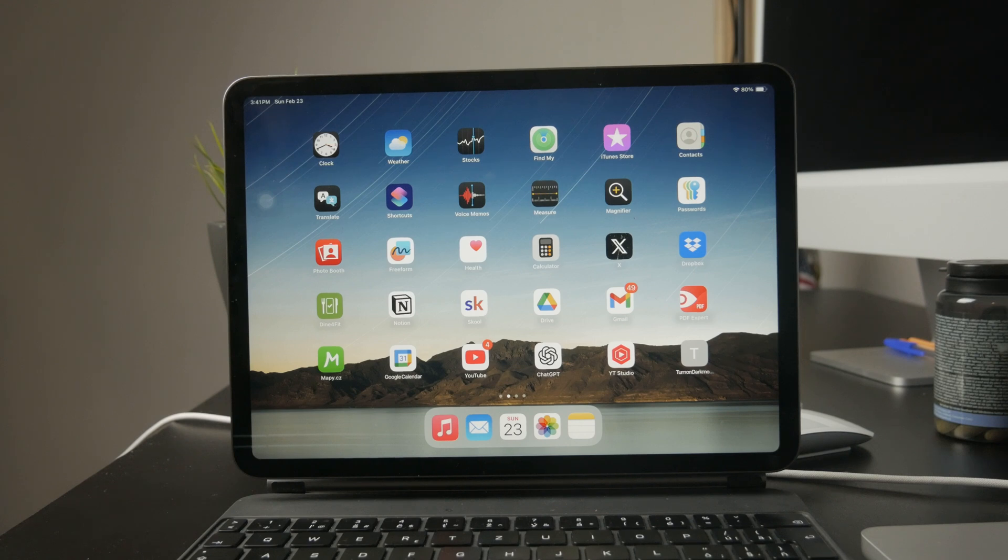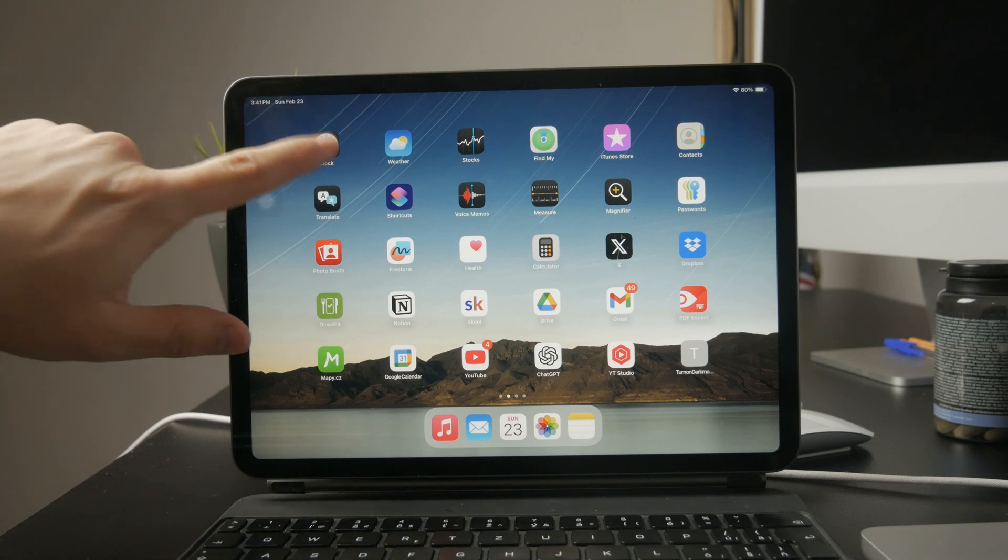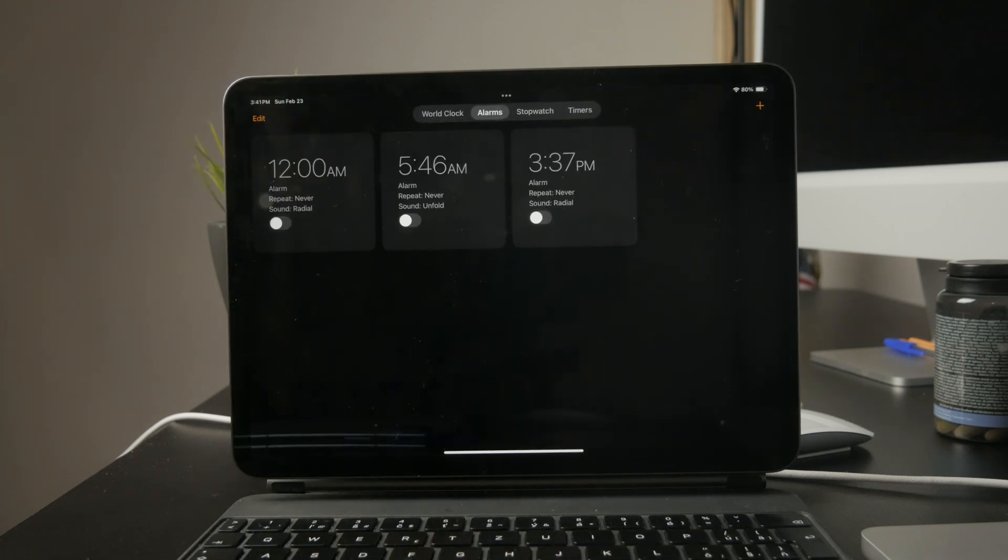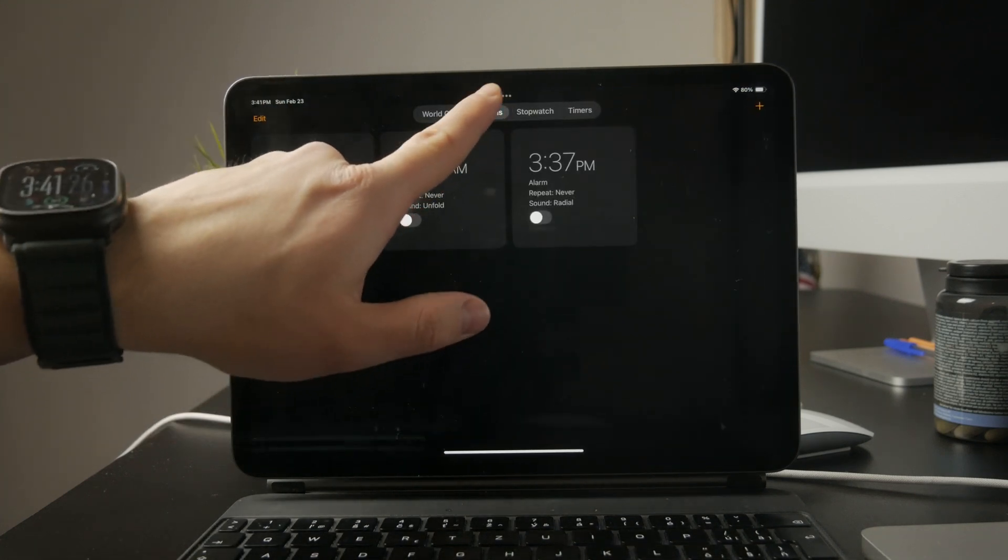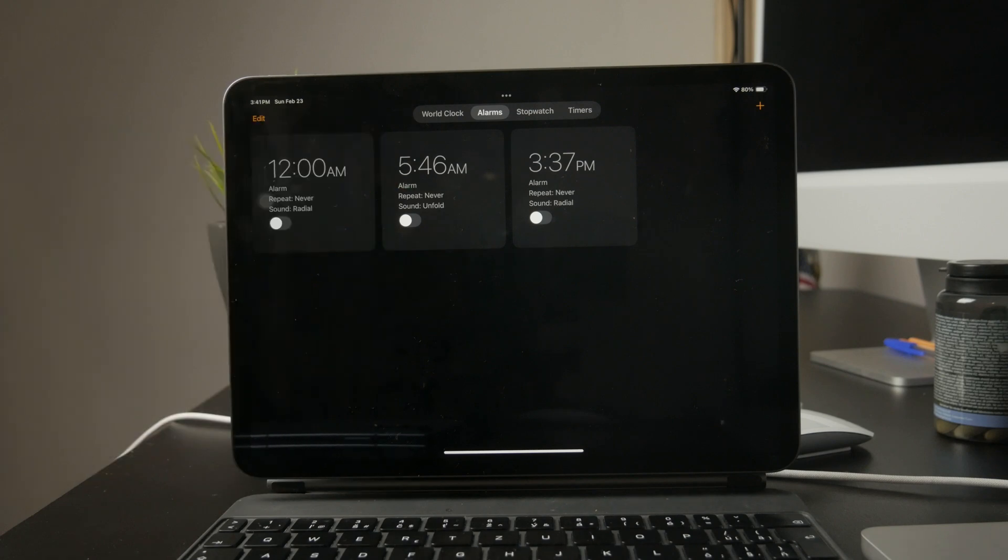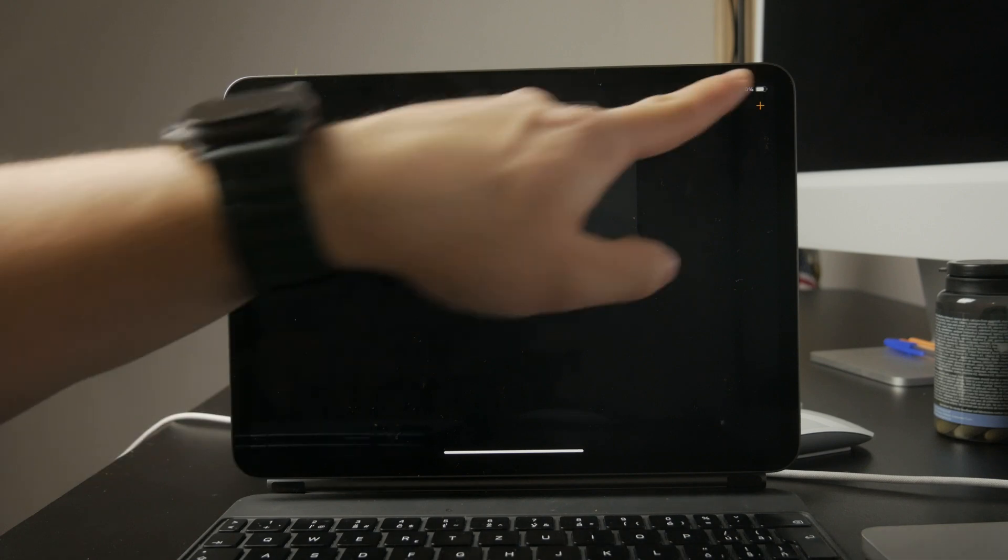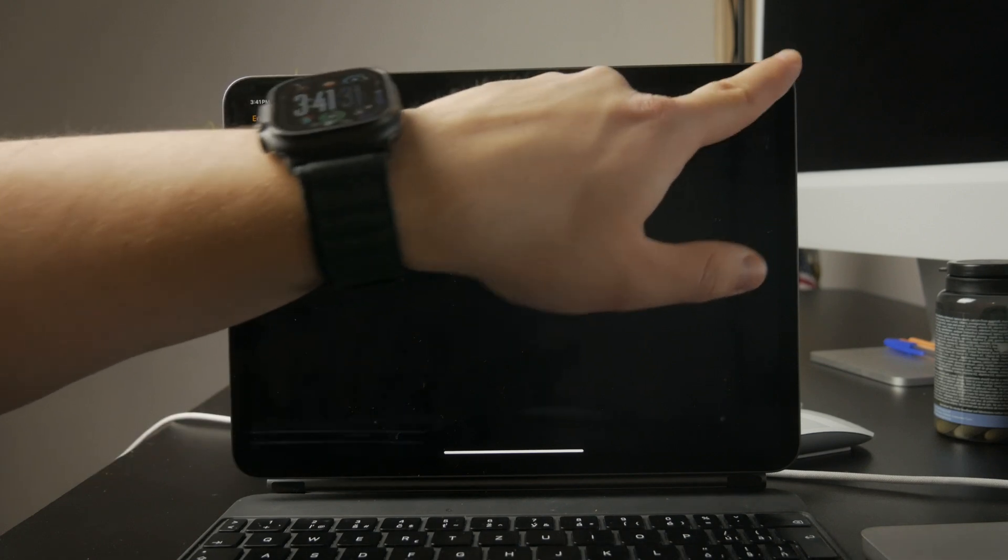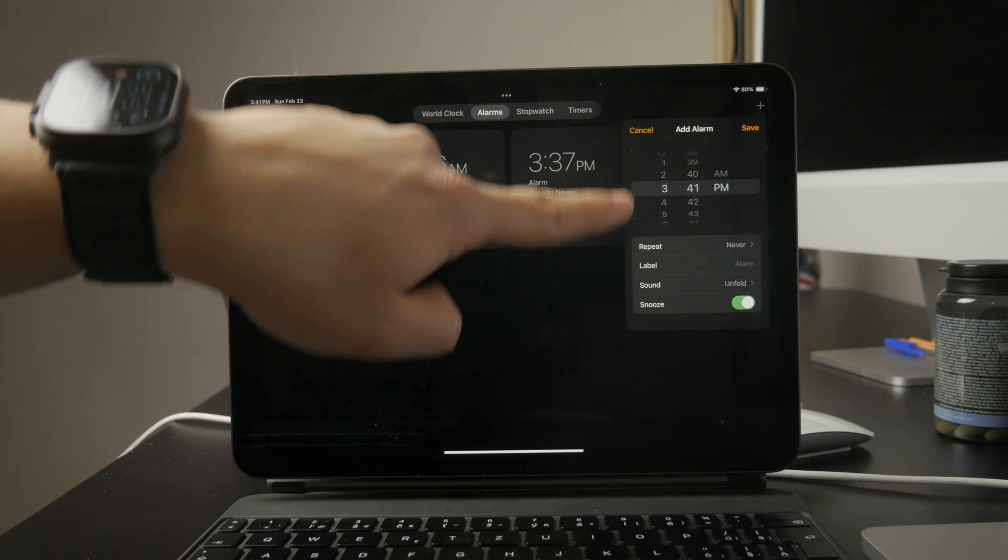To set an alarm, open the clock app and tap the alarm tab at the bottom of the screen. From there, tap the plus button in the top right corner to create a new alarm.